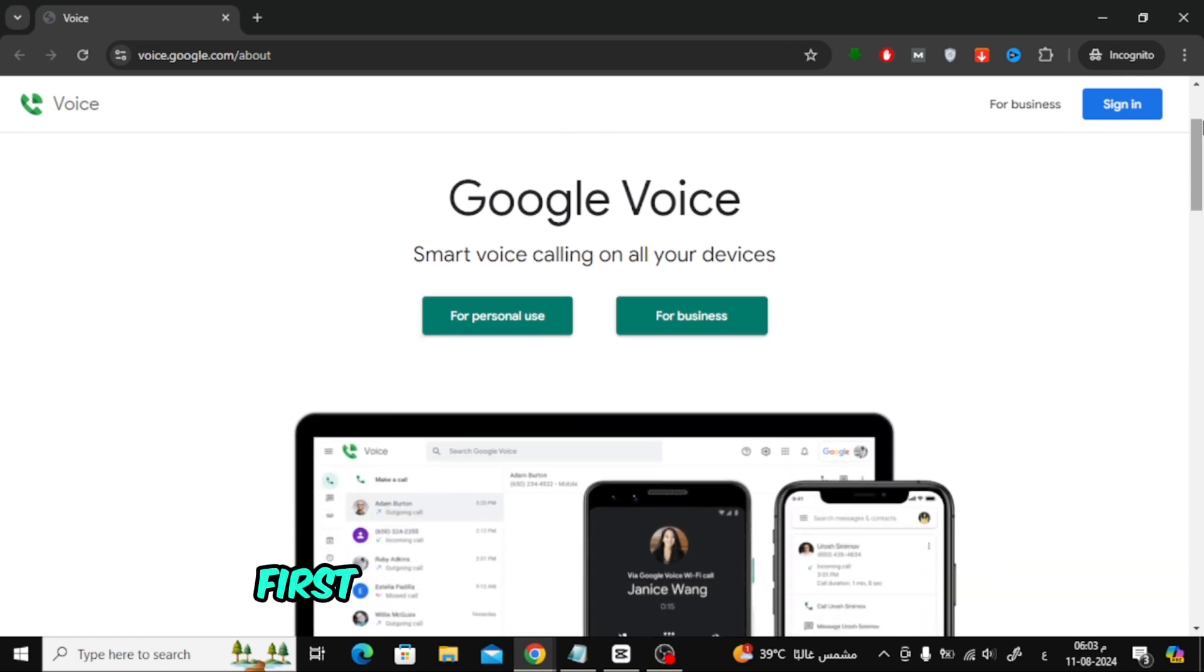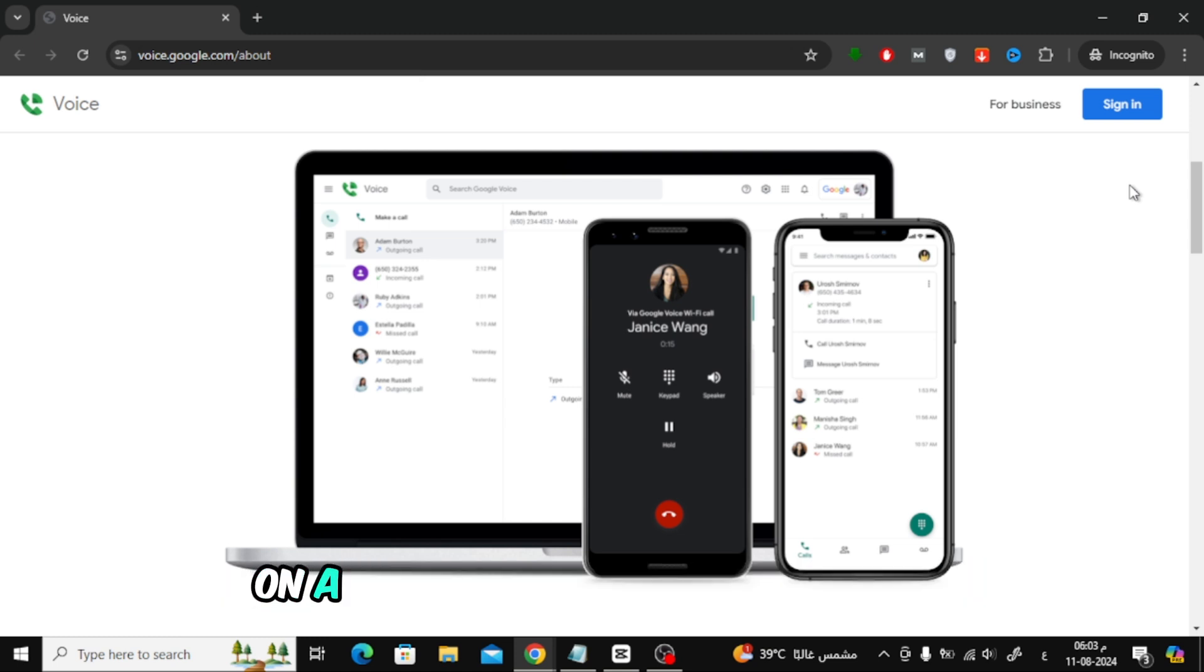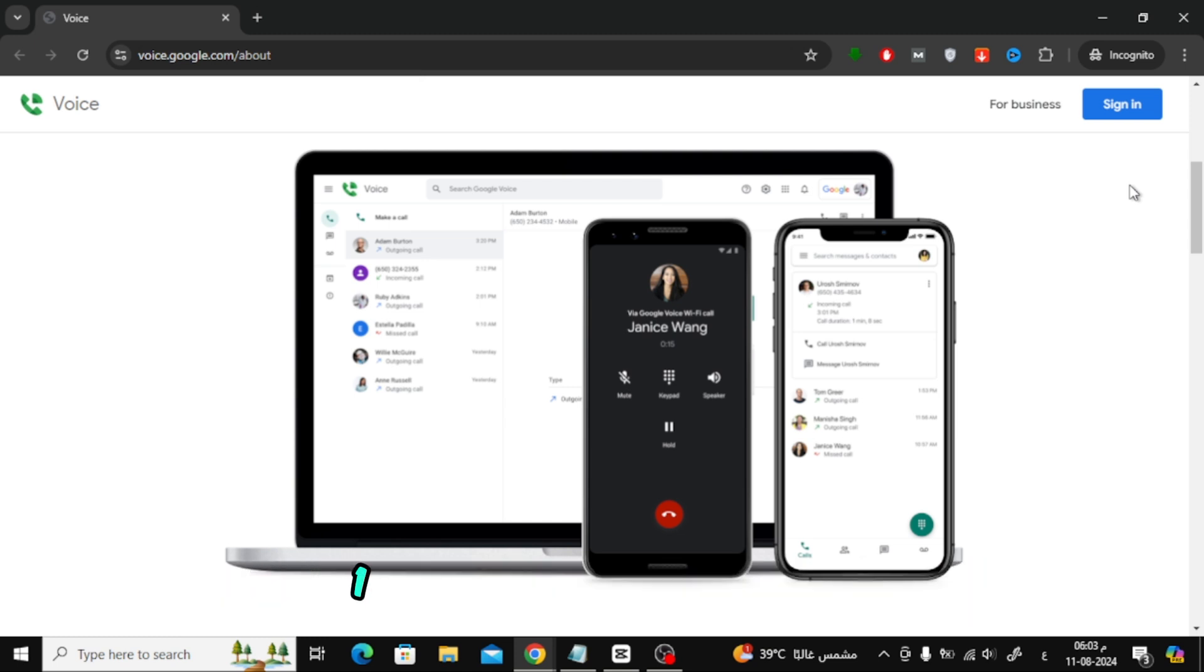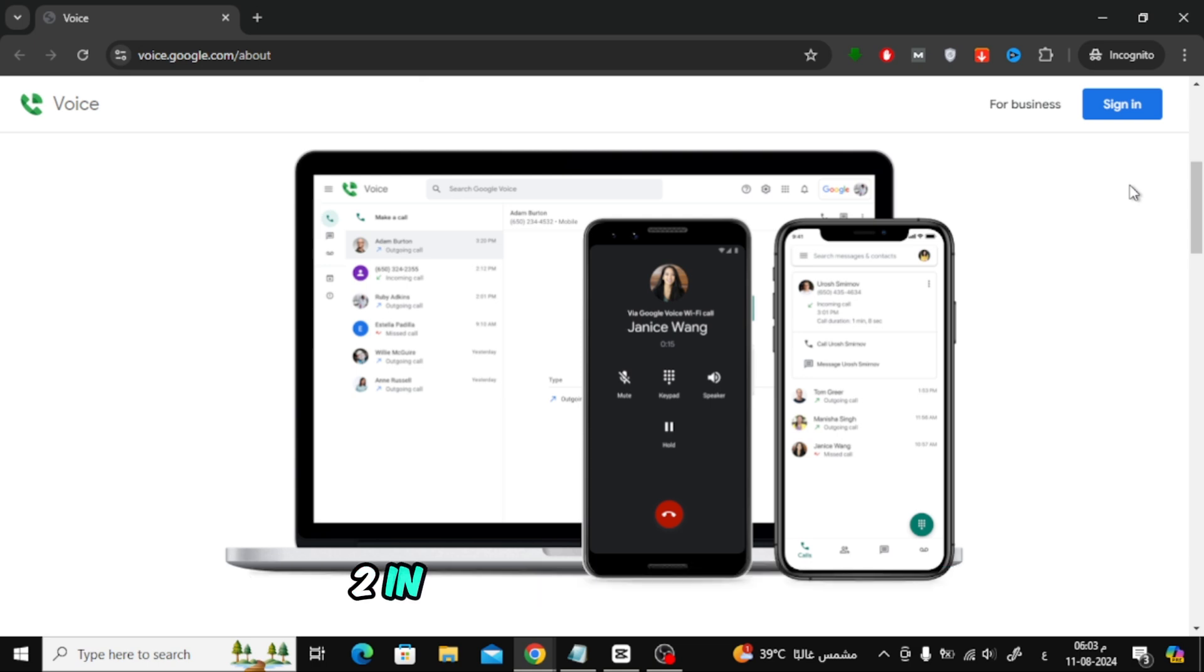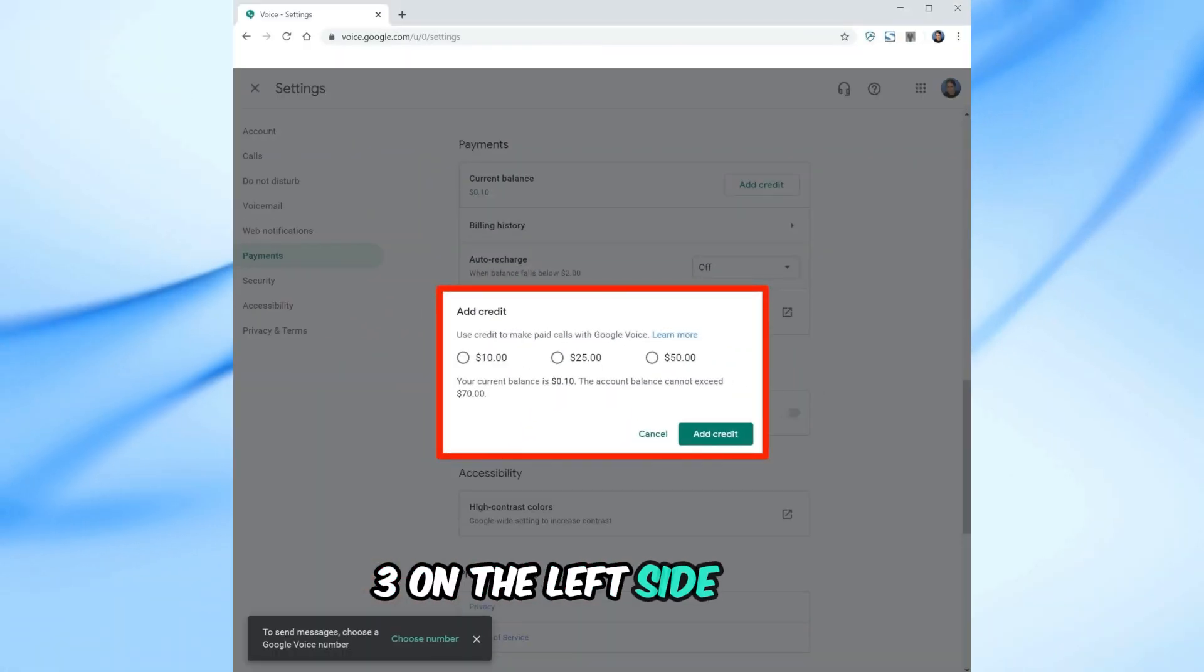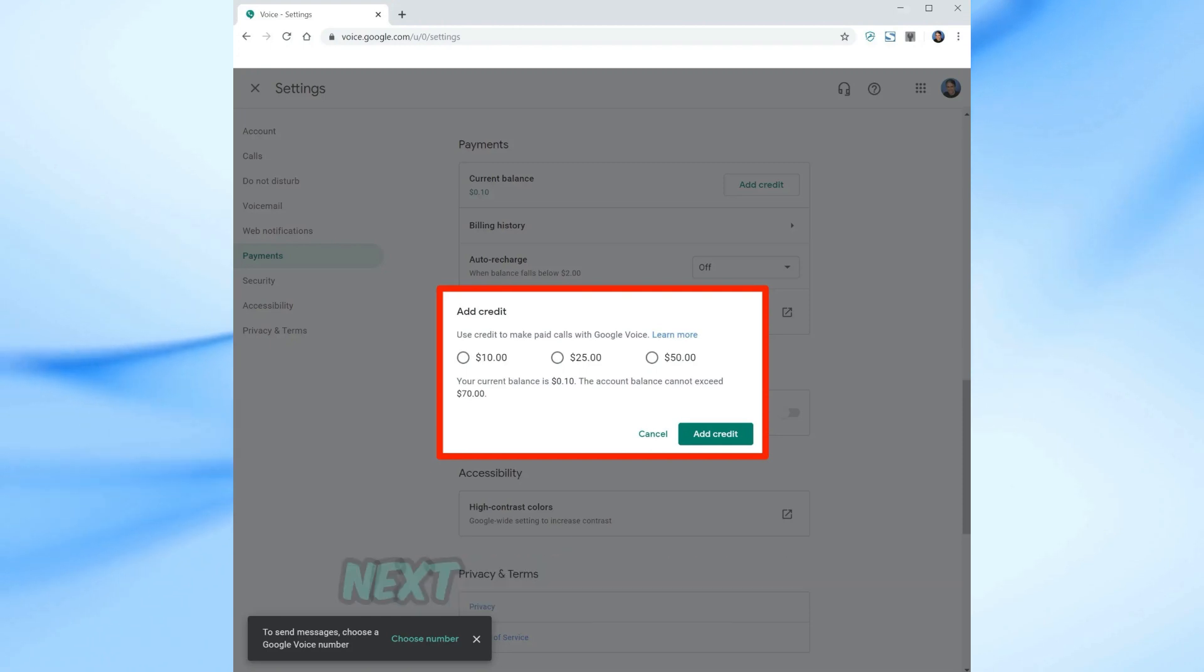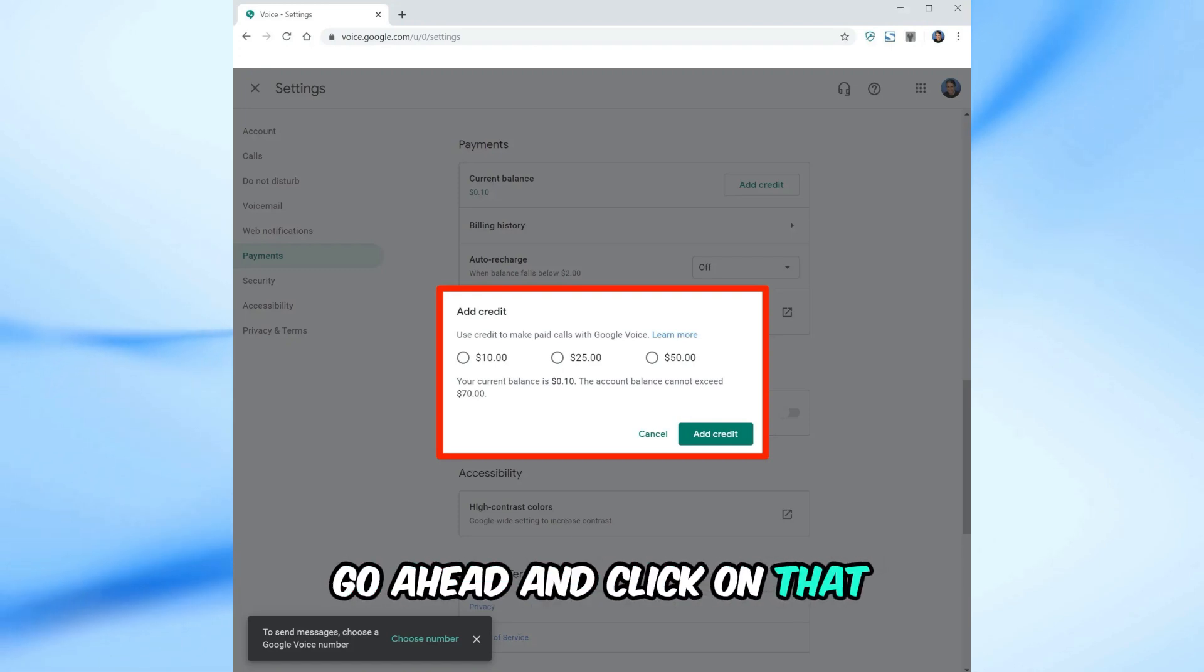First, let's walk through the steps to add money to your Google Voice account on a PC. Here's what you need to do: Open your web browser and go to voice.google.com. In the top right corner, click on the settings icon. On the left side menu, click on payments. Next to current balance, you'll see an option to add credit. Go ahead and click on that.